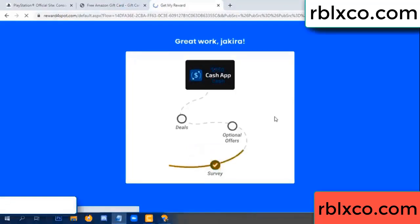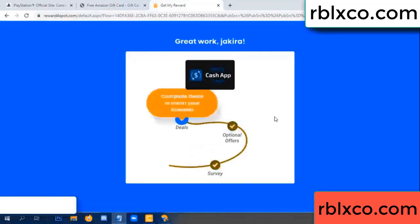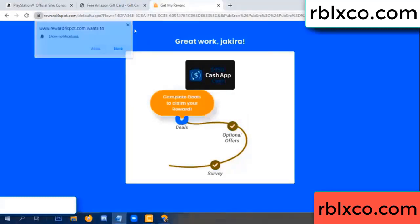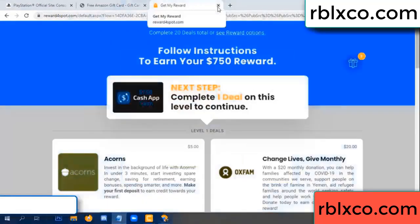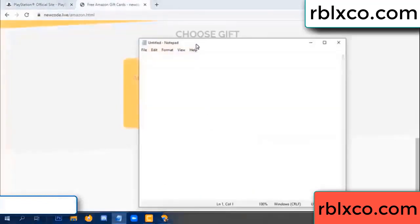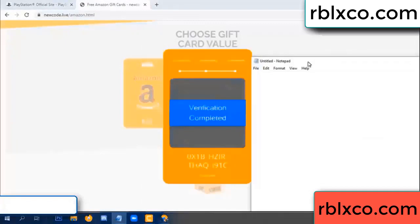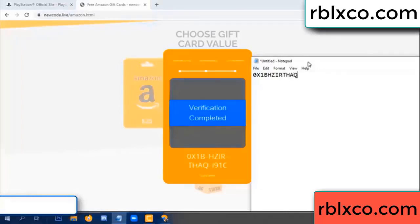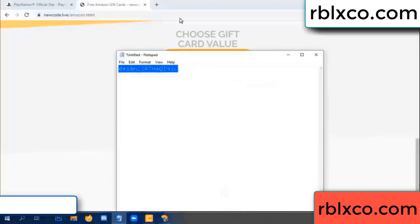Survey done. Optional — finish. Verification completed. This verification code completed. Very, very good — noted. Verification code: one B, each jet, higher, the S, AQ, I name, one C. This verification code.